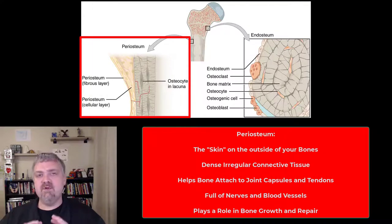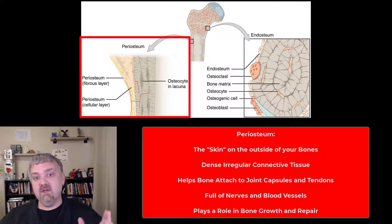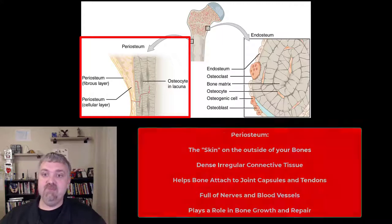Just think of it as the skin around your bones. We covered a couple chapters ago that this is dense, irregular connective tissue.